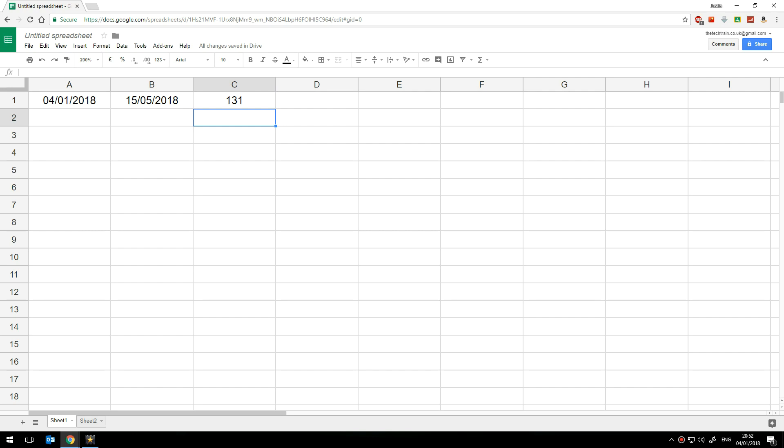But what about if we just want to know the number of weekdays or work days or school days how do we do that? Well I'm going to show that formula in column D here.